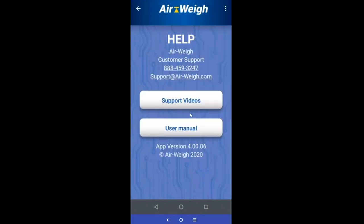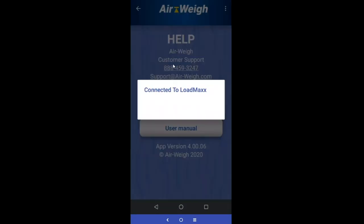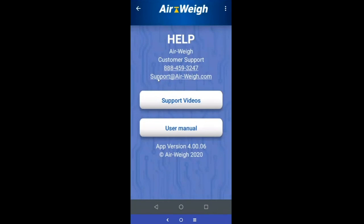One of my favorite features is the help screen. There's a phone number directed to the Airway support line, and you can email Airway directly from here. Some of the best features are support videos that walk you through installations and calibration. There's also a link to the user manual — just click it and it'll bring you right to the Airway page with calibration information.